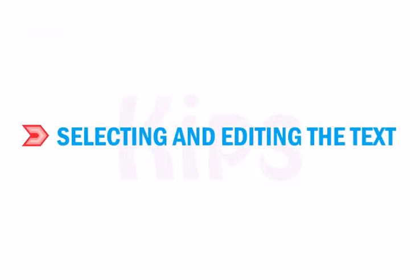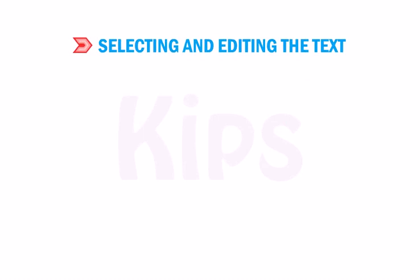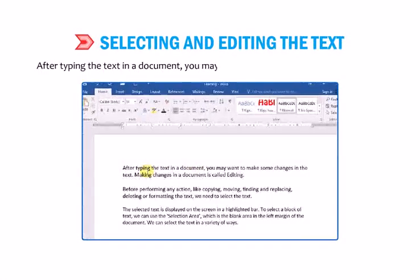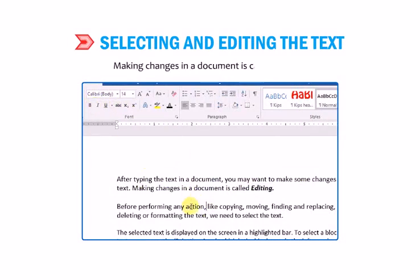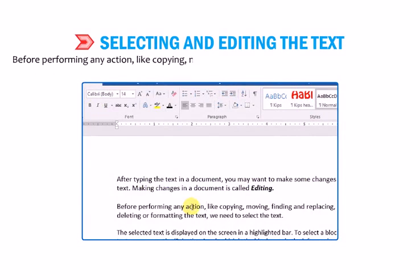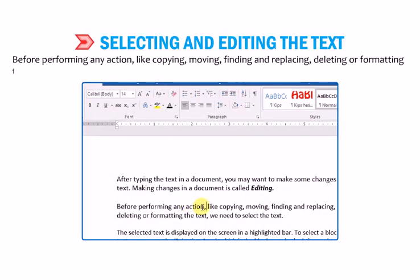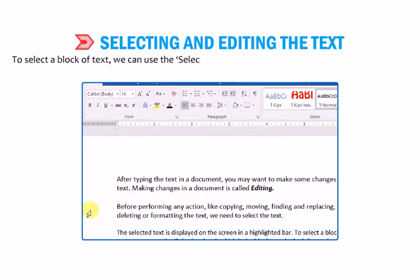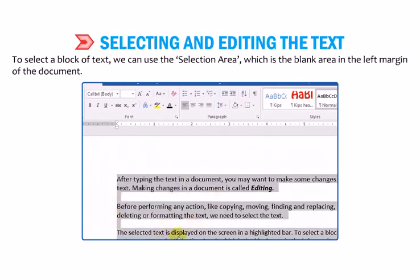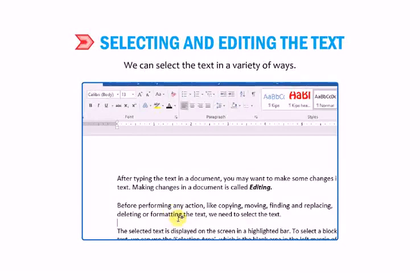Let us find out how to select and edit text. After typing the text in a document, you may want to make some changes in the text. Making changes in a document is called editing. Before performing any action like copying, moving, finding and replacing, deleting or formatting the text, we need to select the text. The selected text is displayed on the screen in a highlighted bar. To select a block of text, we can use the selection area, which is the blank area in the left margin of the document.